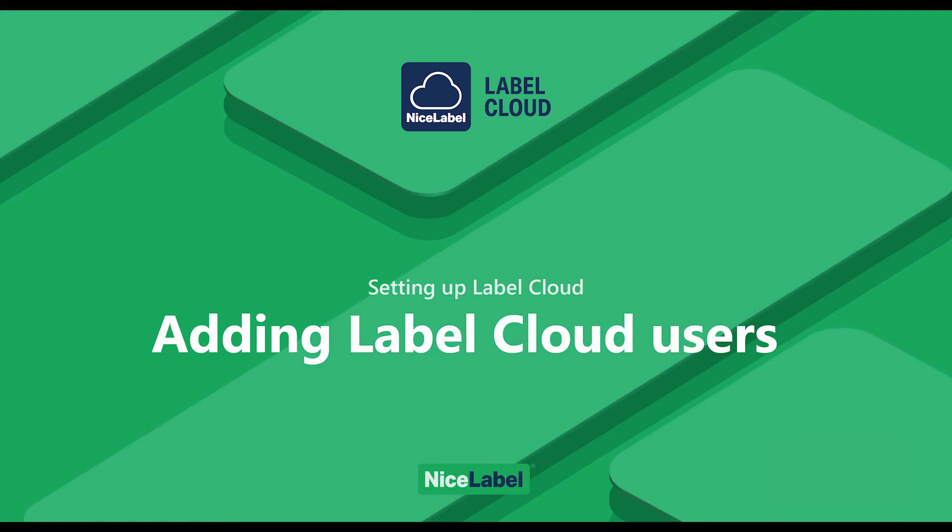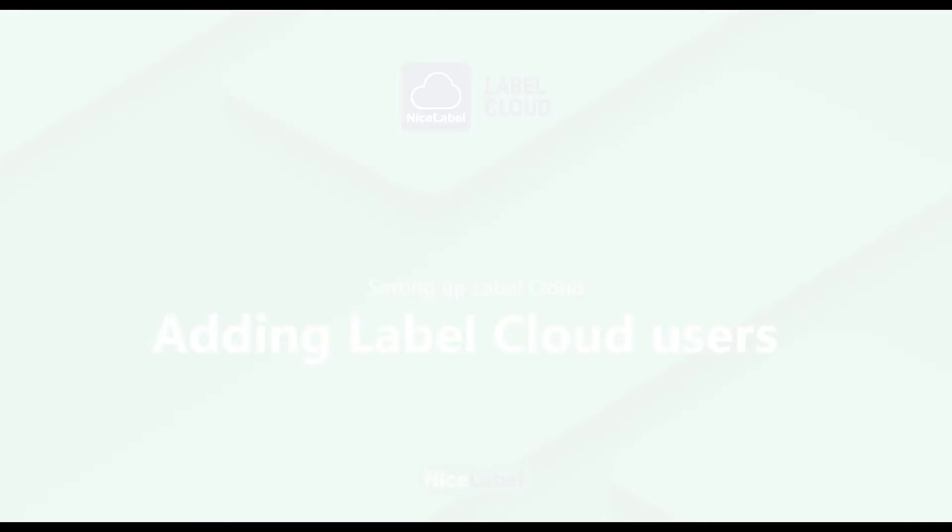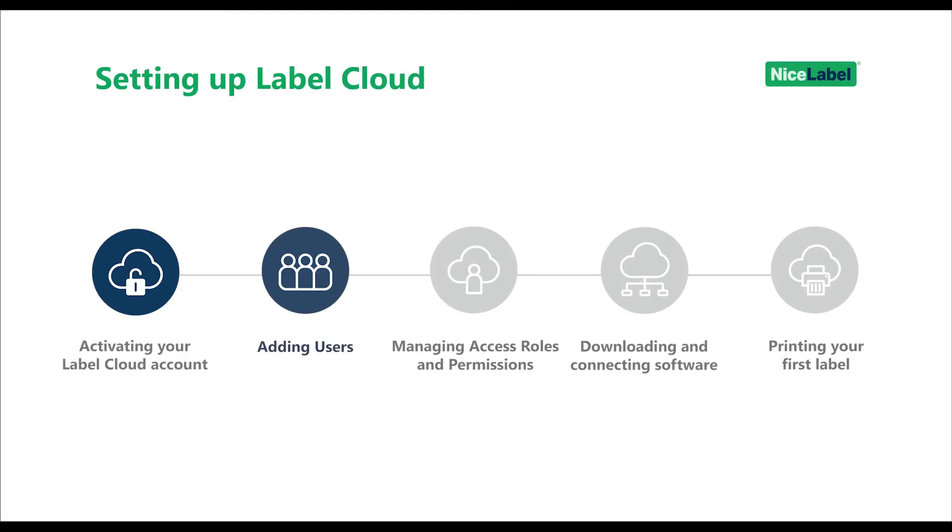Hello and welcome to our setting up LabelCloud how-to videos. In this video, you'll learn how to add users to your LabelCloud account. So far, we've activated your LabelCloud account and now we're ready to start adding users.